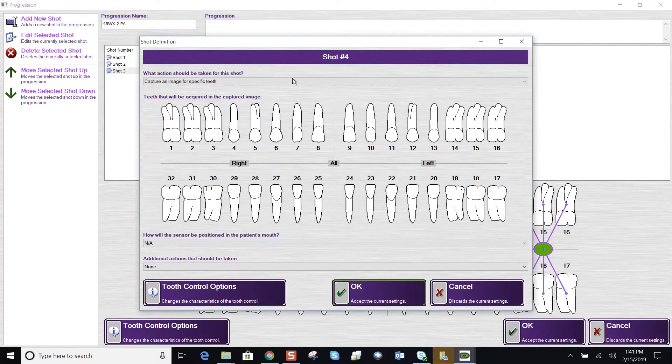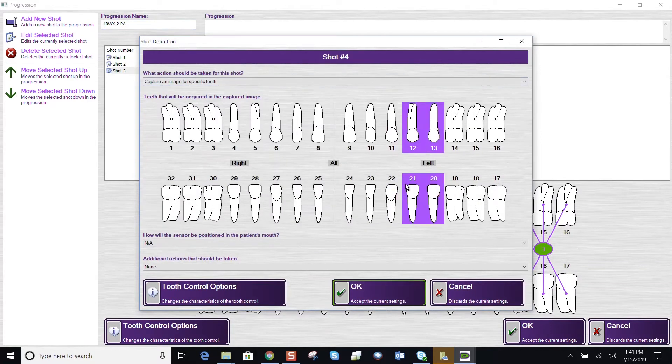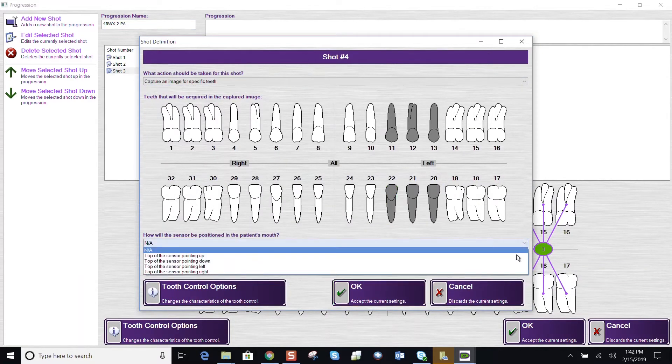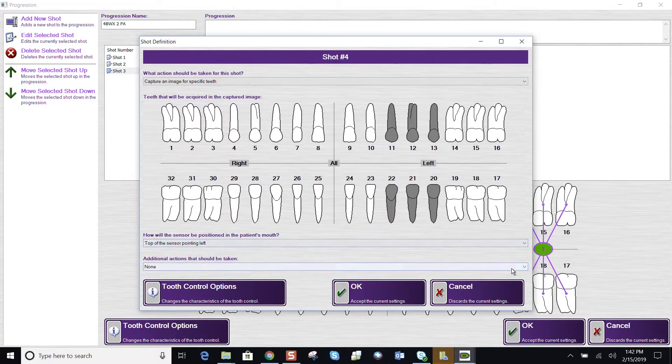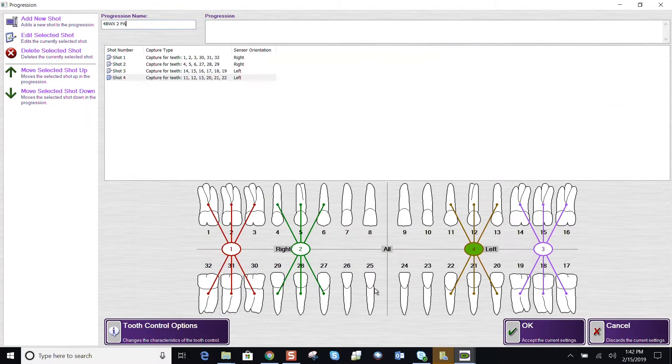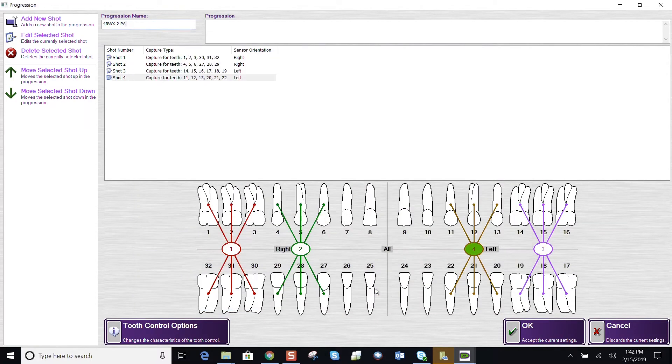Add another shot. My fourth shot would be my premolar bite wing. My sensor orientation to the left. It is the patient's left. Say OK.